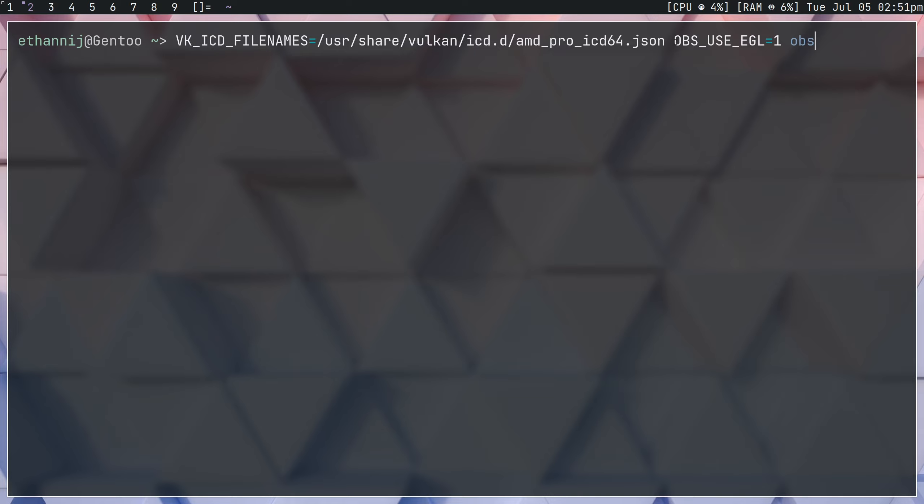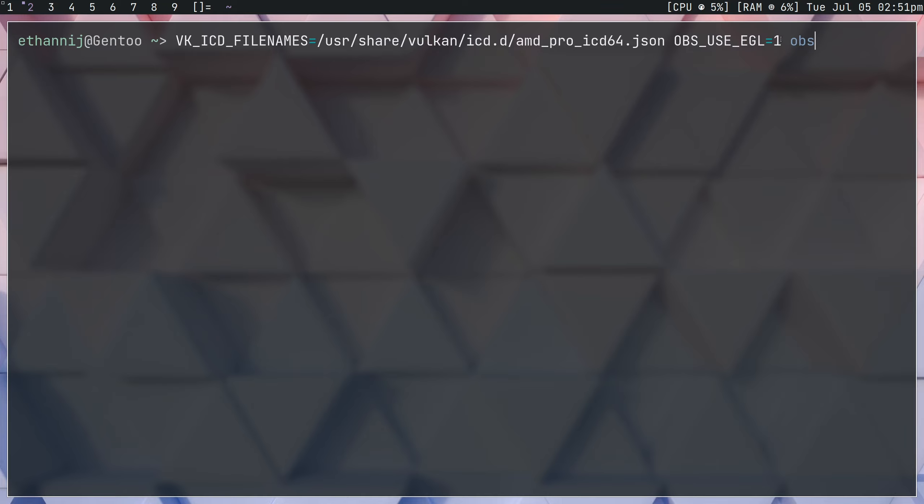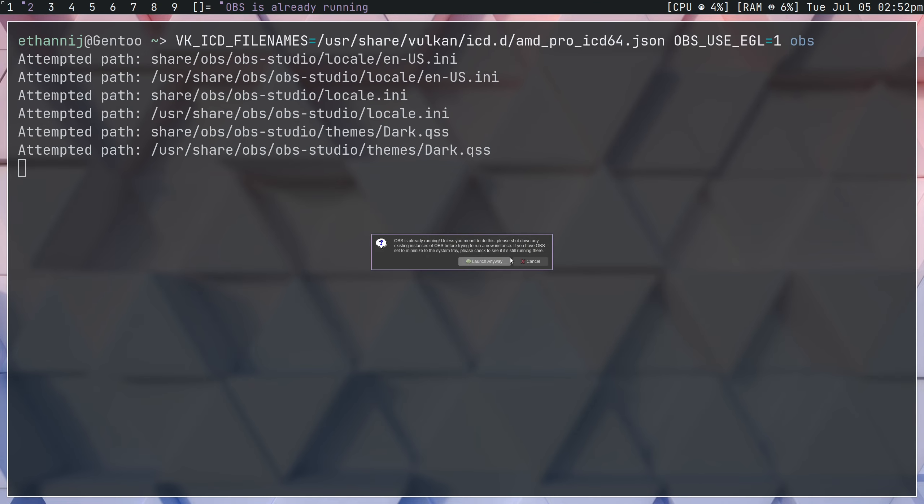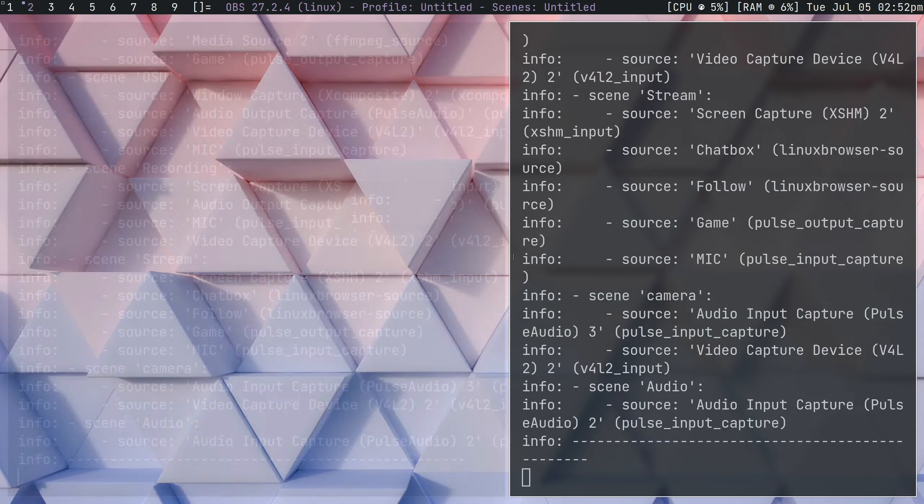Follow that with OBS underscore use underscore EGL equals one. This is only if you're using the XORG display server, which most people should be. Now, if we launch OBS, launch anyway, and we go to our recording that's on AMF.